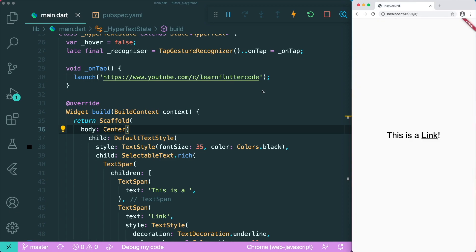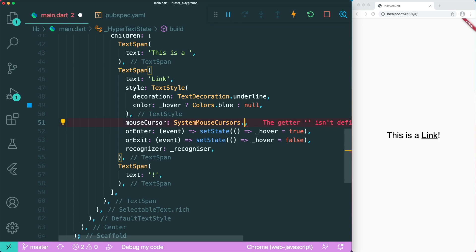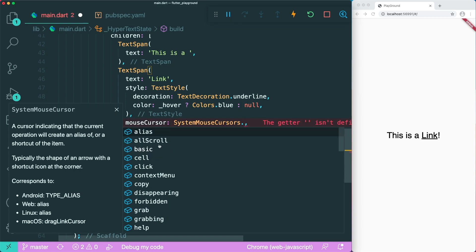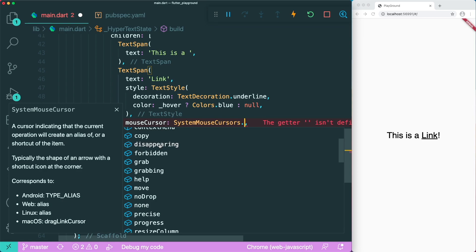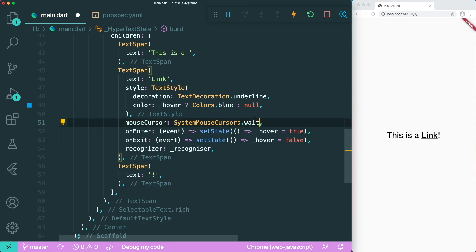One thing I want to show you is the mouseCursor property. Other than click, you can actually make use of different mouse cursors — there are tons available, such as grab, help, move, resize, and wait. For example, if we set it to wait and save, you can see the mouse cursor transforms into a wait cursor when hovering. So you can specify different mouse cursors for different text spans.